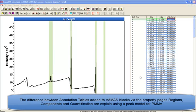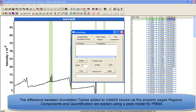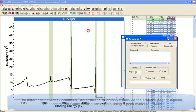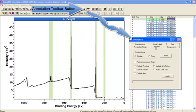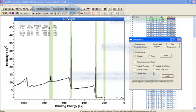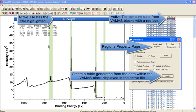Once regions have been defined on a survey spectrum, the annotation property page provides a method for creating a table which is displayed over the data. The data for this table are gathered from the quantification regions on the survey spectrum.